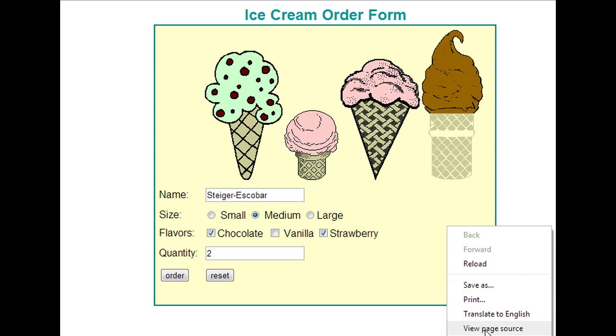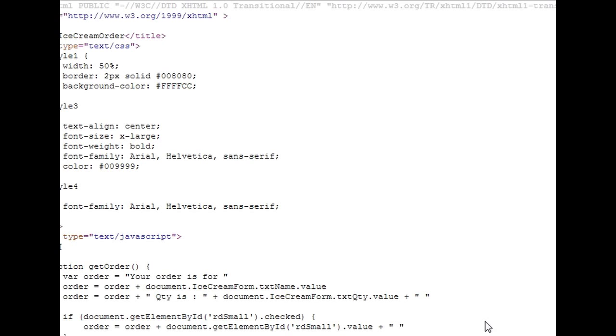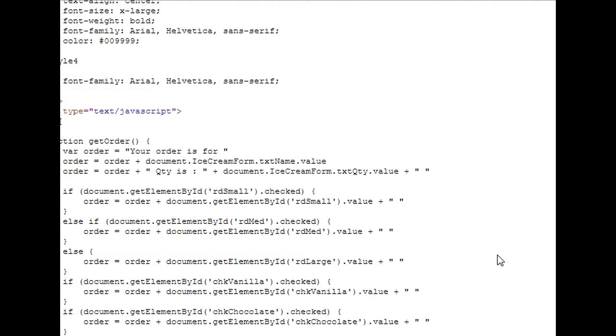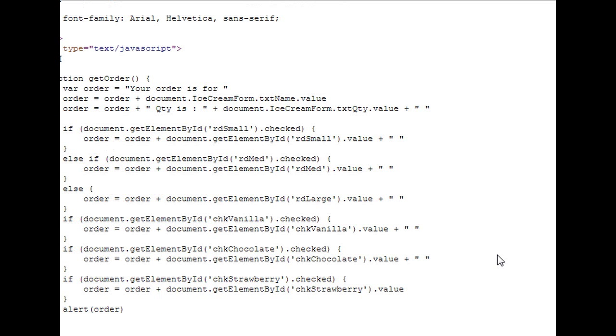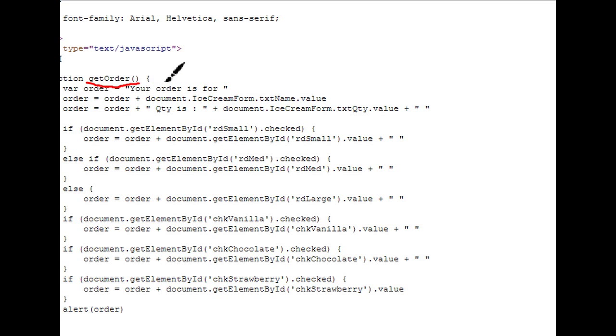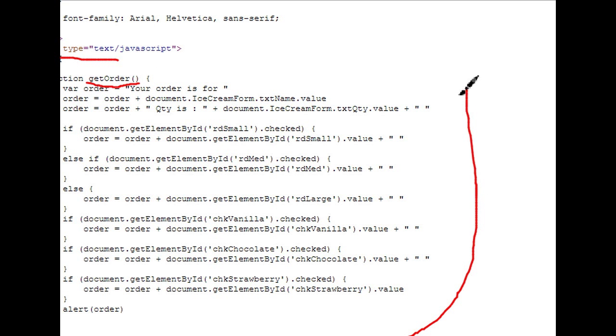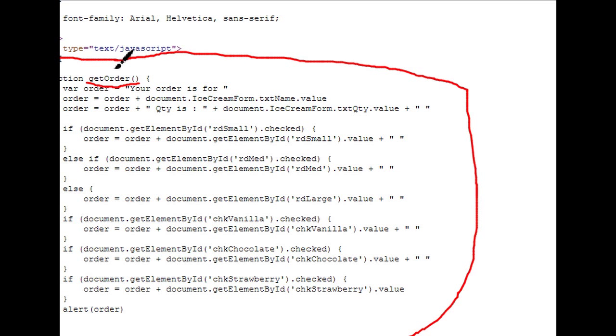And if we look behind the page, we're going to see the script. This is, again, JavaScript. This is the script that makes that happen. We have a function called getOrder, and then we have quite a few statements that, in order, will provide the behavior that we want.